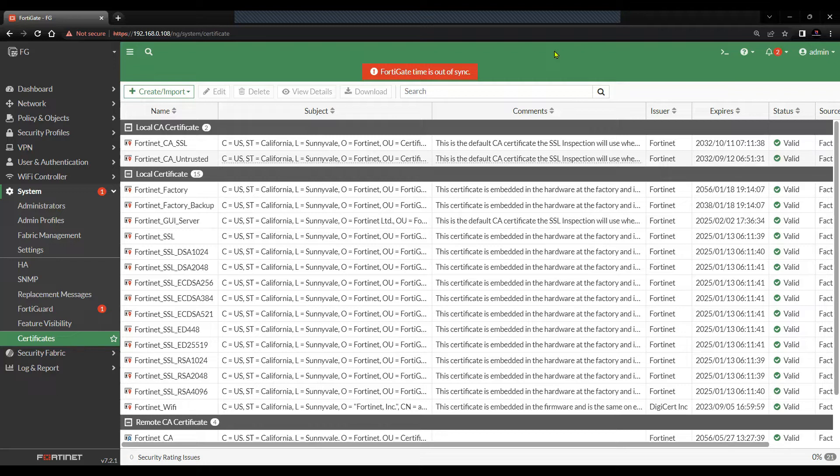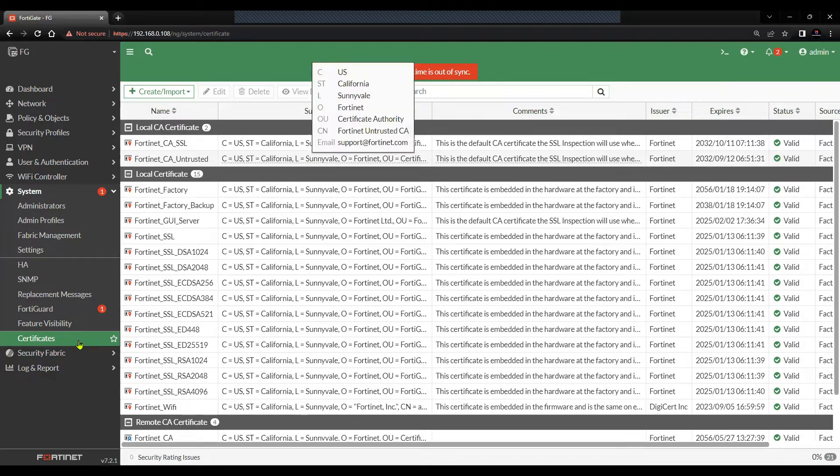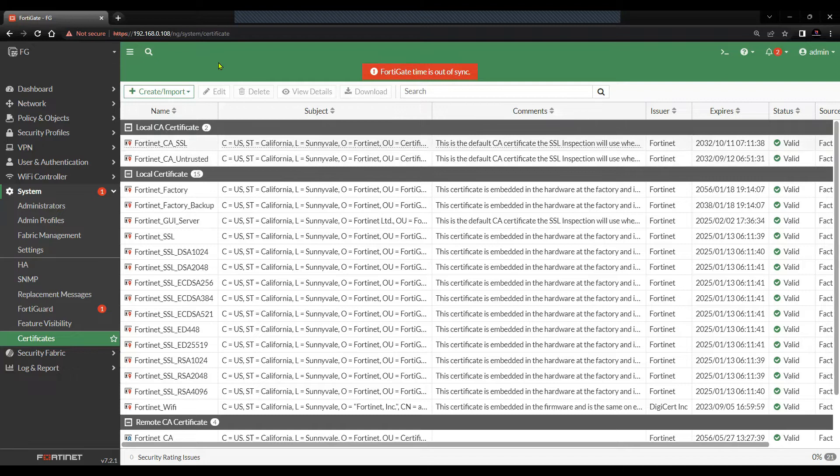FortiGate accepts all the certificate signing requests generated externally as well. But in this tutorial, we will see how to generate the certificate signing request or CSR on FortiGate Firewall.